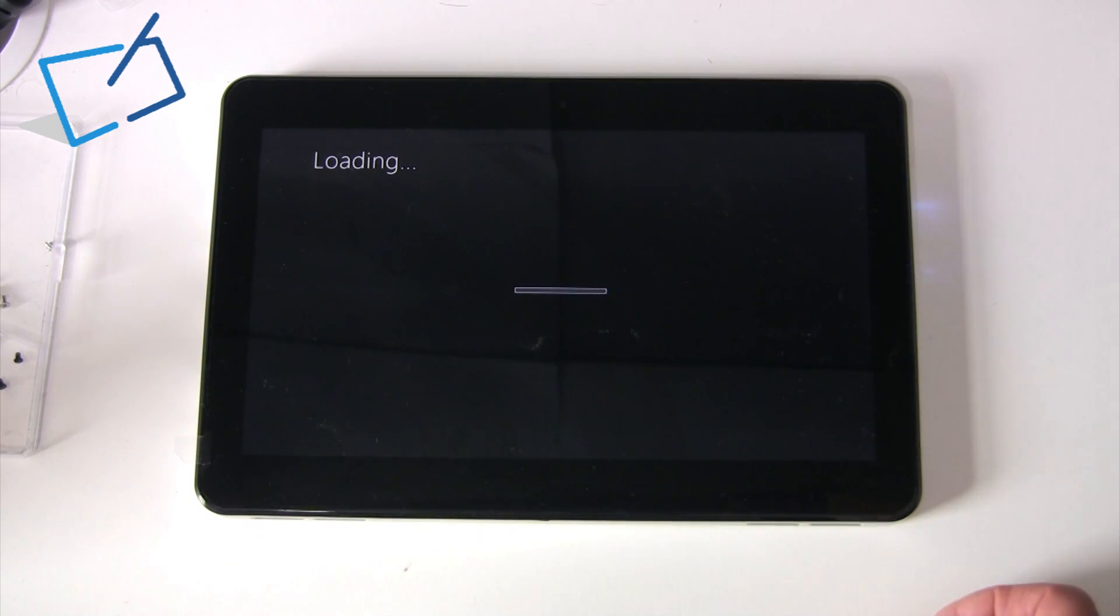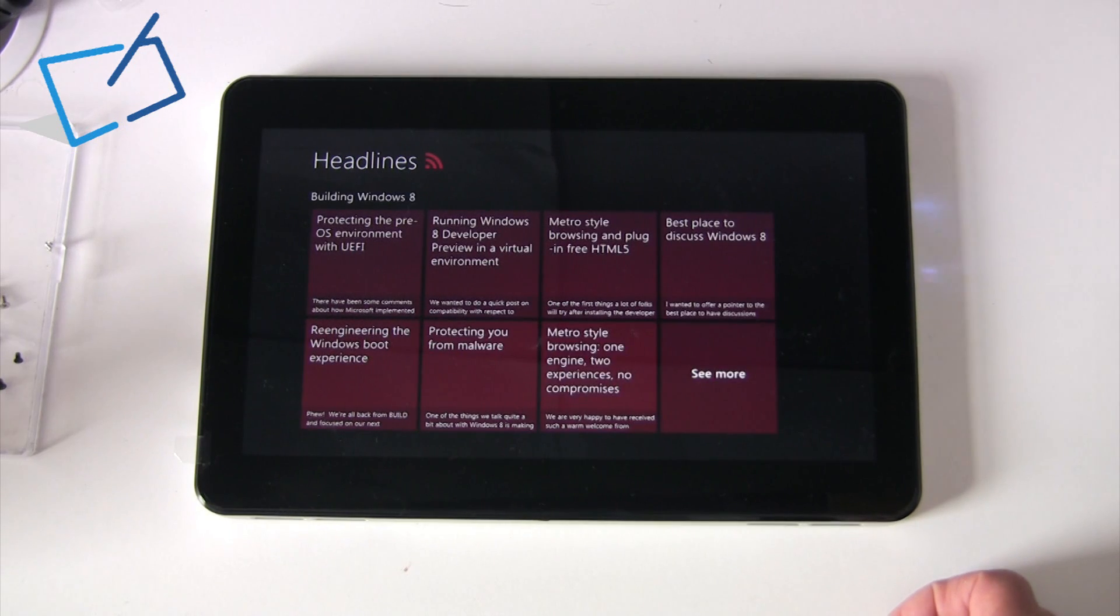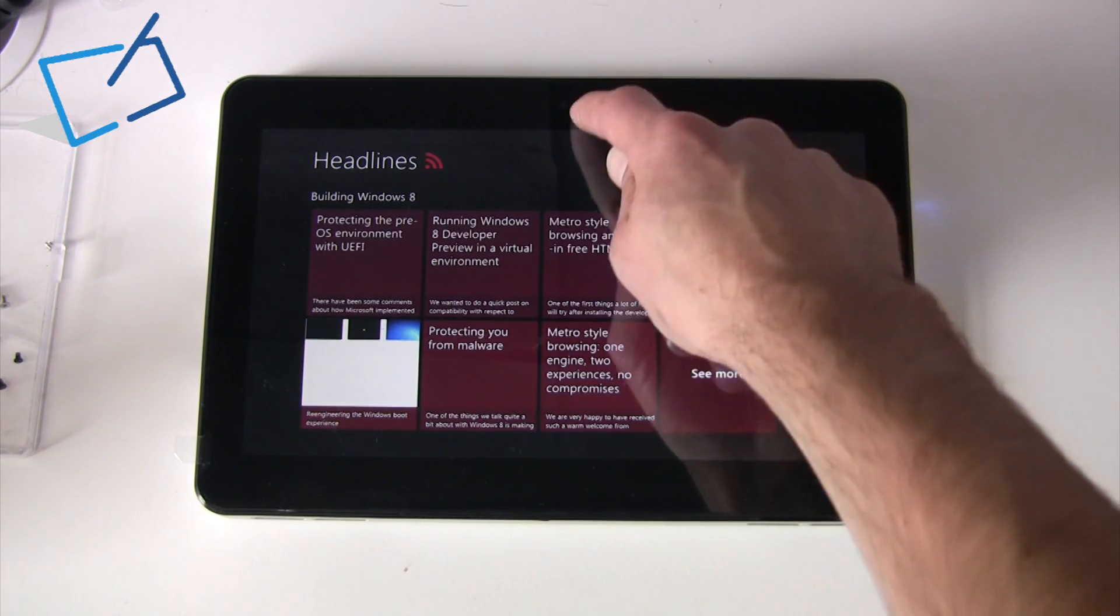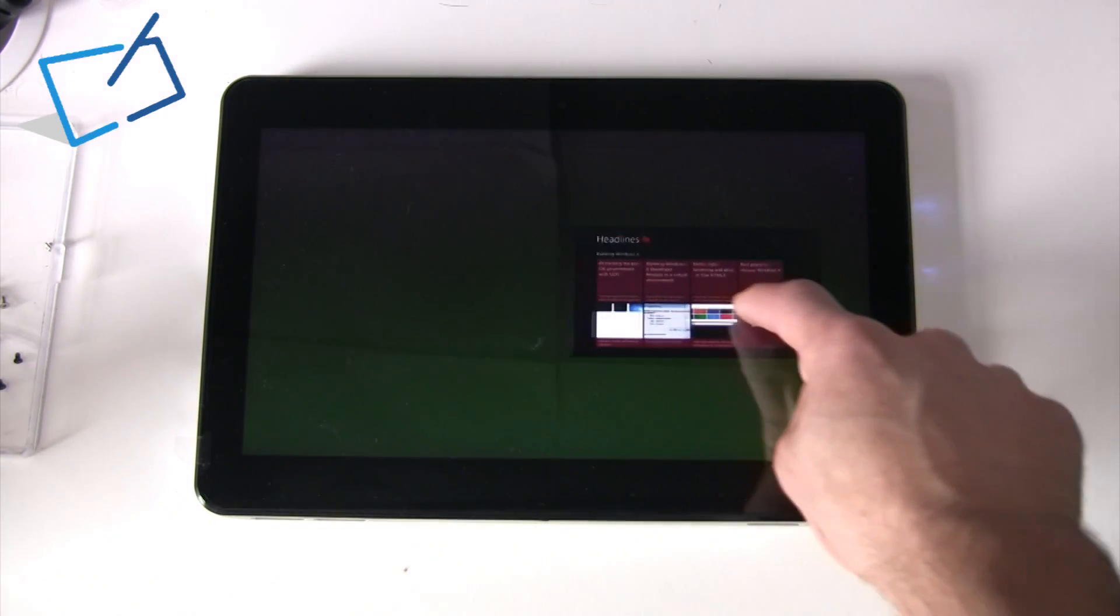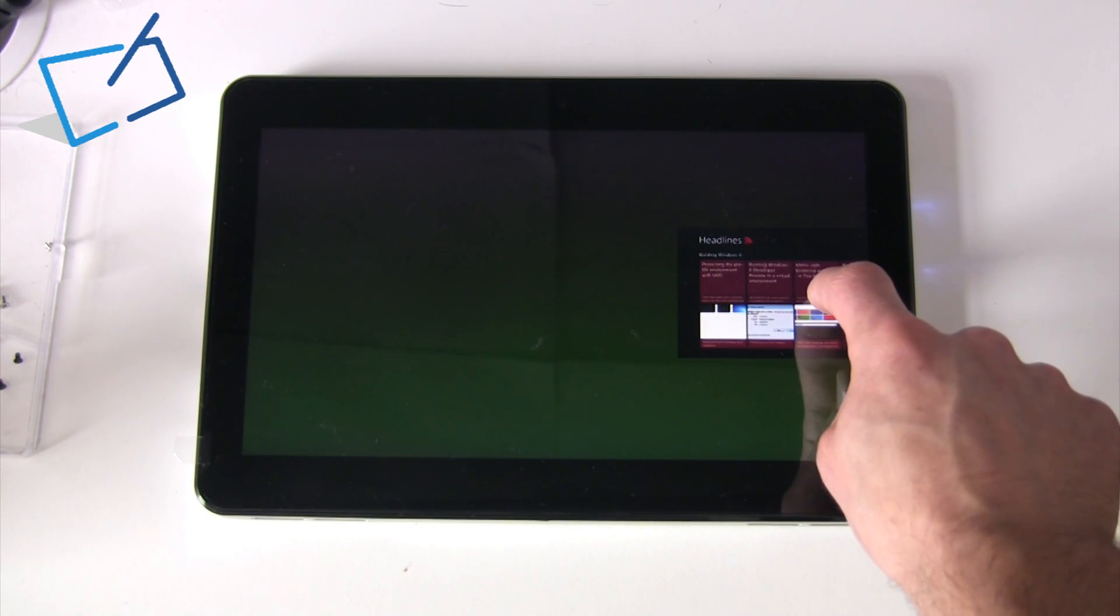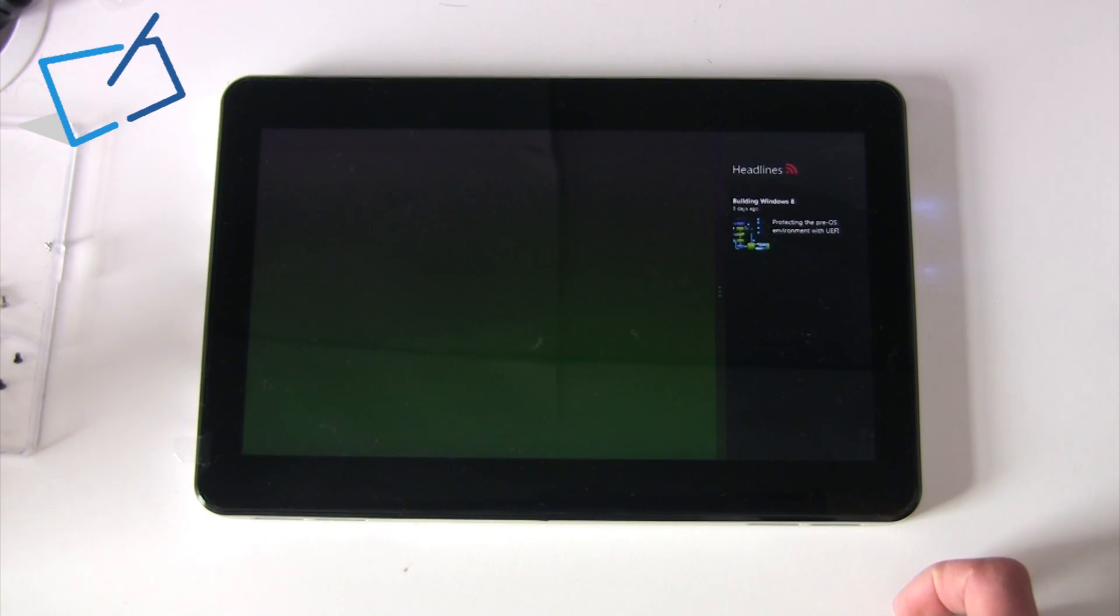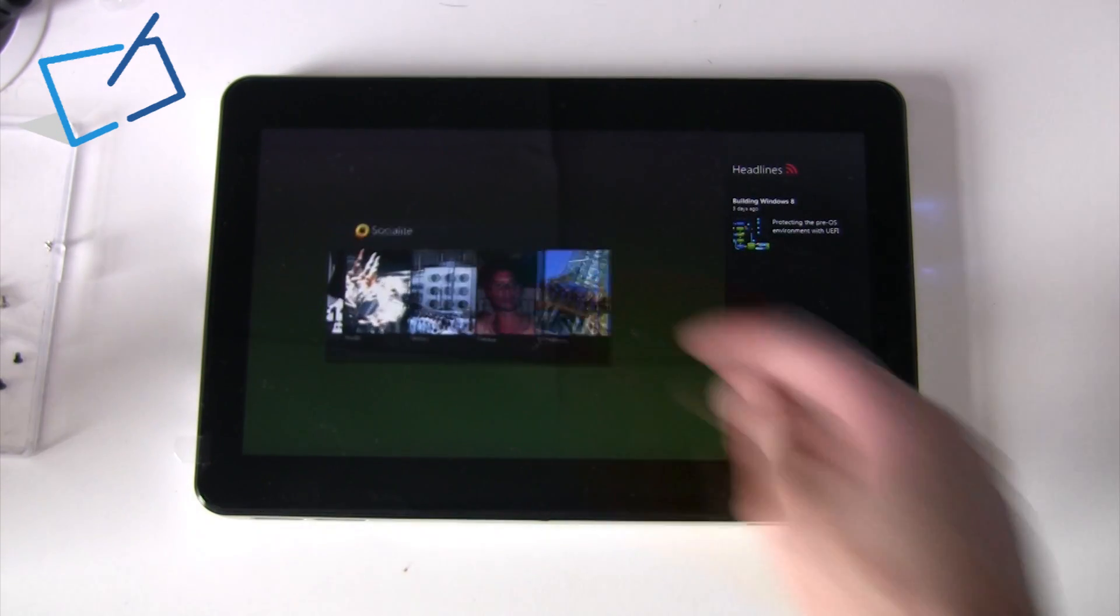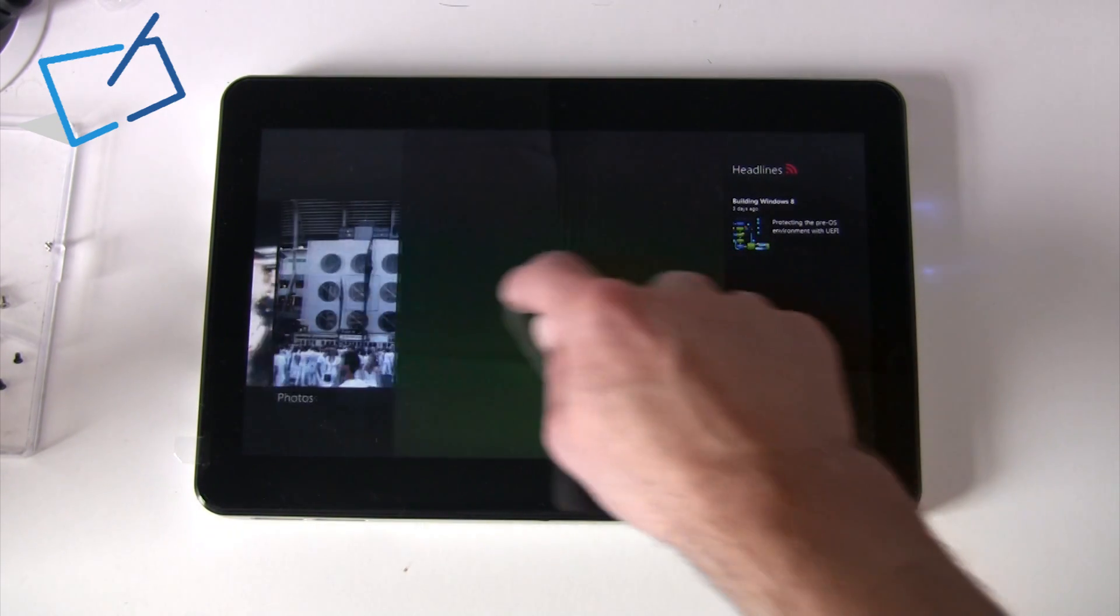One of the other features of the operating system is a new way of docking applications side-by-side. Although normally in Windows you will always have been able to resize the windows to position them wherever you want on the screen, what you can now do is take an application and dock it to the side of the screen. You can then bring in another application that you're running, and run those applications side-by-side.